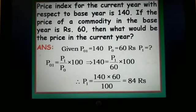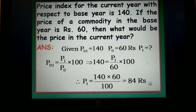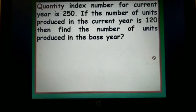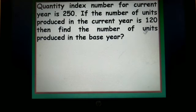We shall continue the two marks problem students. This was the question solved in the previous class; we have already understood how to solve this. Let us get into the next question. The quantity index number for the current year is 250. If the number of units produced in the current year is 120, then find the number of units produced in the base year.